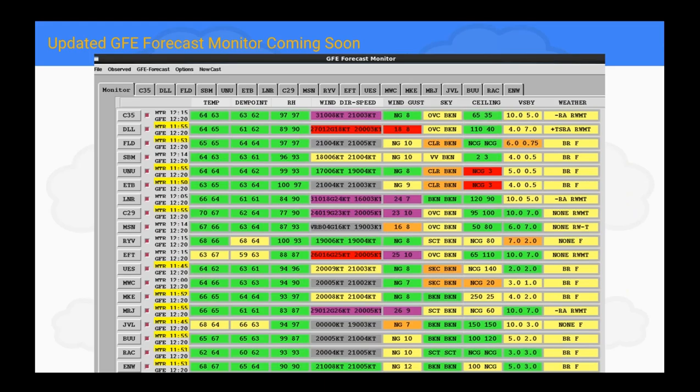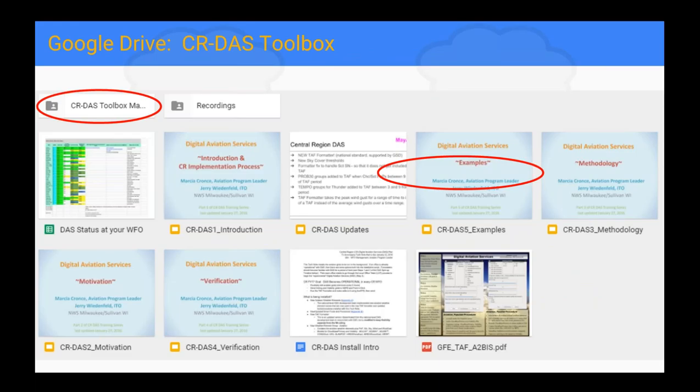What Jerry is now working on is a GFE forecast monitor update — he's going to be putting this out in a tech note in the coming months. What it will do is give you the aviation elements — ceiling and visibility — that are picked up by the METARs. It's a situational awareness tool that will help you visualize how your aviation grids are doing. We have AVNFPS to monitor just our TAF sites, but we have more METAR sites across our areas, and this is a good way to keep an eye on them.